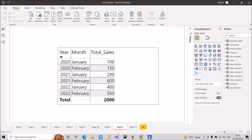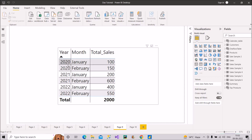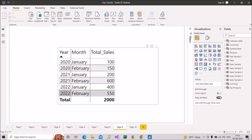As you can see on the screen, we have a year column, a month column, and a total sales value column. In the year column, we have 2020 with two records — January and February — similarly 2021 with January and February, and 2022 with January and February.